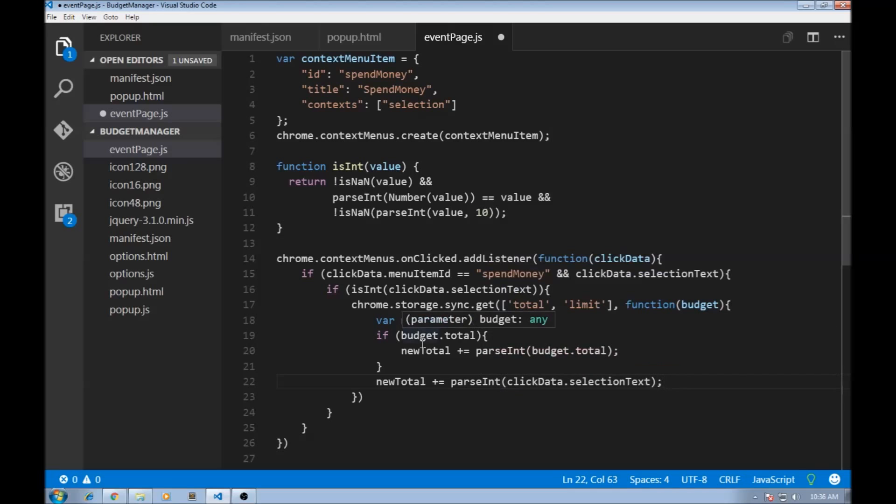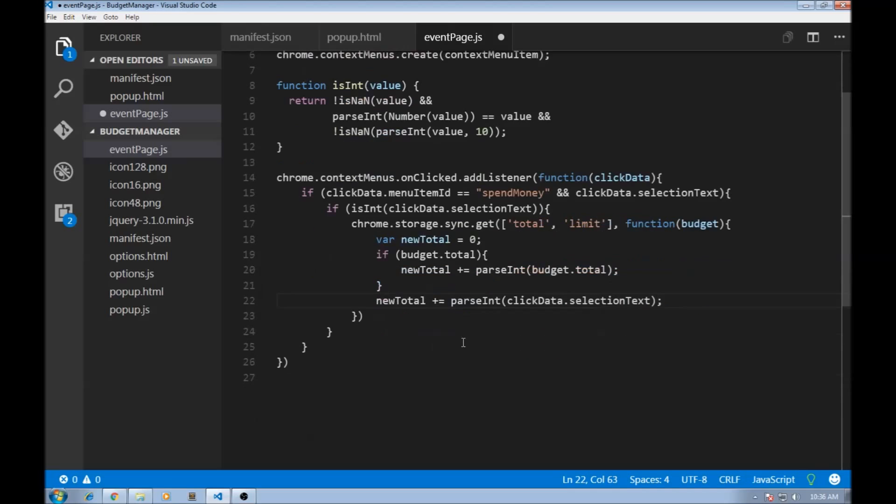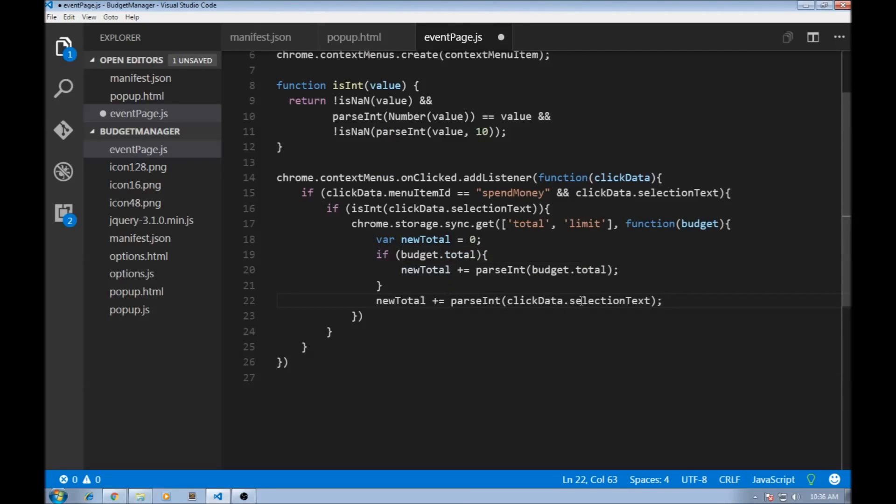So basically what we are doing is initializing a new total to zero. And then if there is an existing total for our extension, we are going to retrieve that and add it to newTotal. And then whatever the user selected, the integer value, we are adding that to the new total.